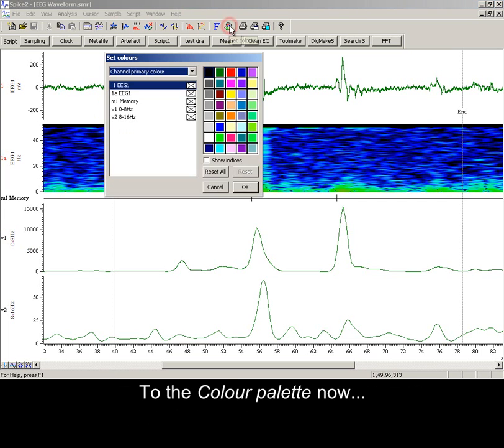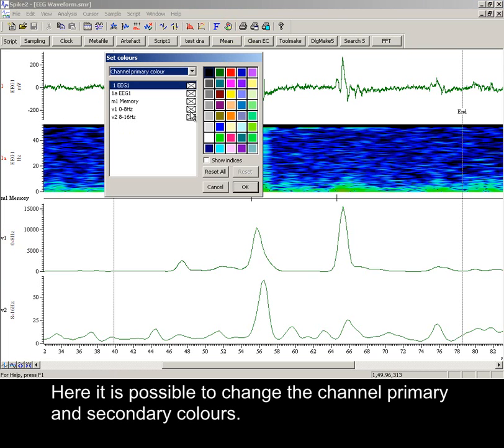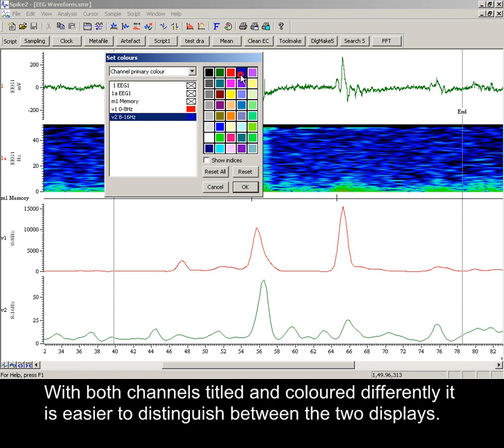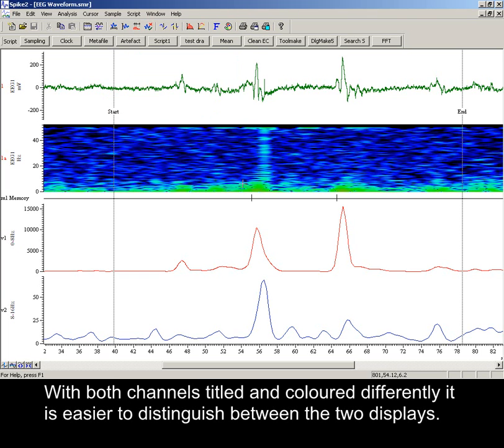To the colour palette now. Here it is possible to change the channel primary and secondary colours. With both channels titled and coloured differently, it is easier to distinguish between the two displays.